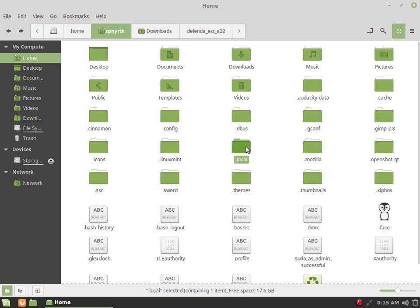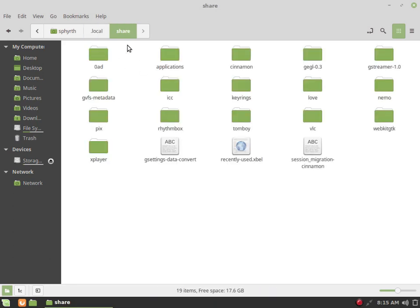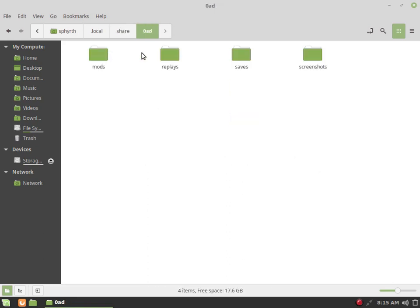So let's click on that local, share, the only folder that we have here for now. It's in there, and the 0 A.D. folder for our local 0 A.D. files. And this is the folder we will be looking for, the mods folder.